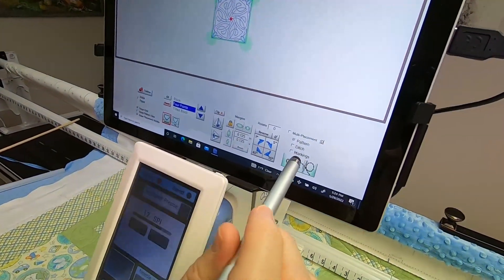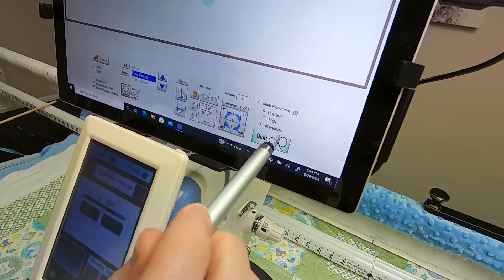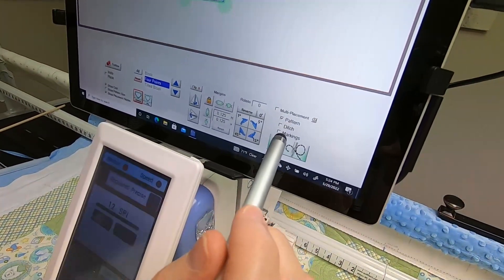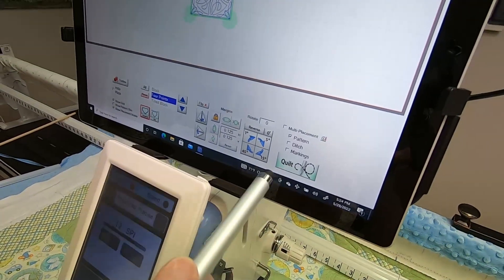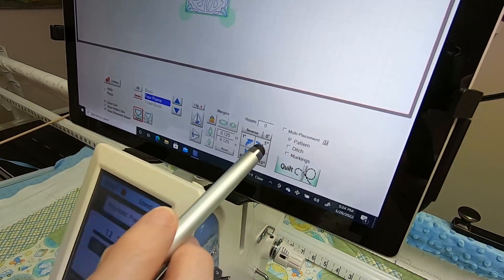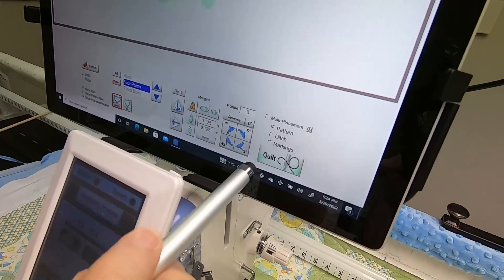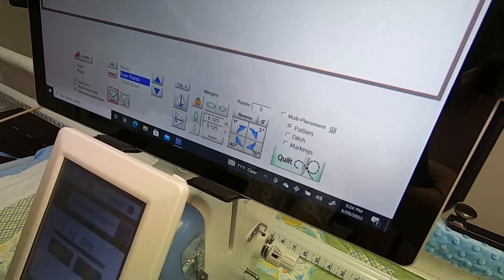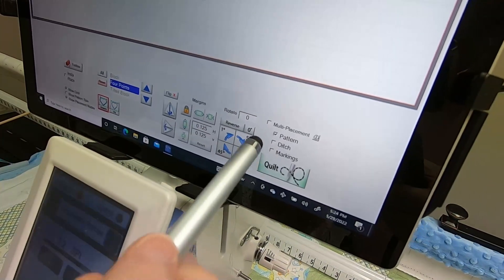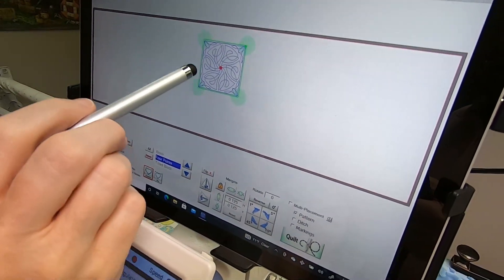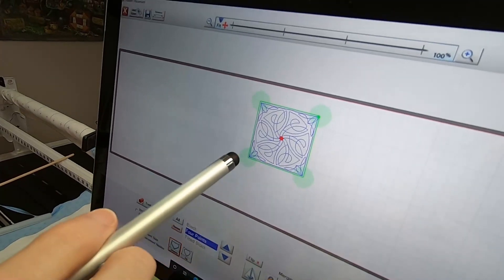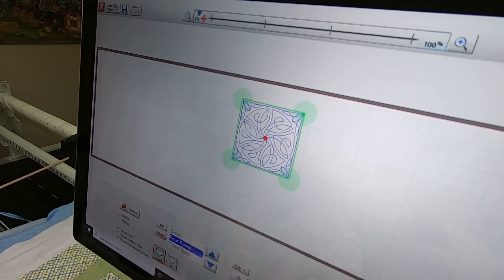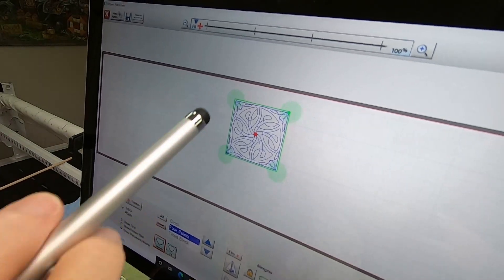You will see these three things you have for quilting. Whatever is checked when you tap on Quilt is what's going to stitch. Right now only the pattern would stitch. You're able to do markings, but we didn't make any so we don't need that. If I were to tap on Ditch, then if you can see really close, there's a blue line that outlines the pattern that would also stitch. So if you don't want that to stitch, then don't have that checked.